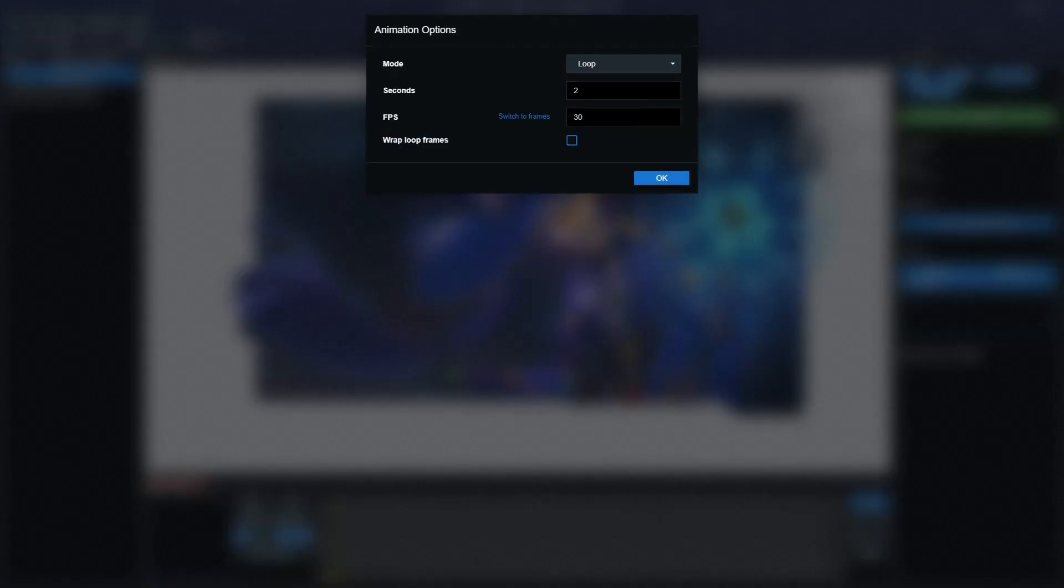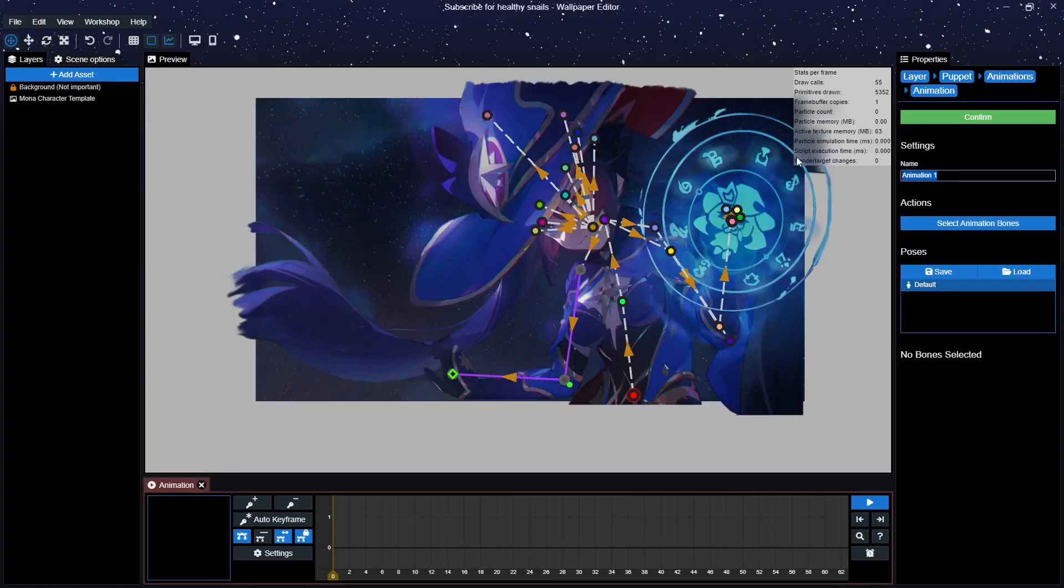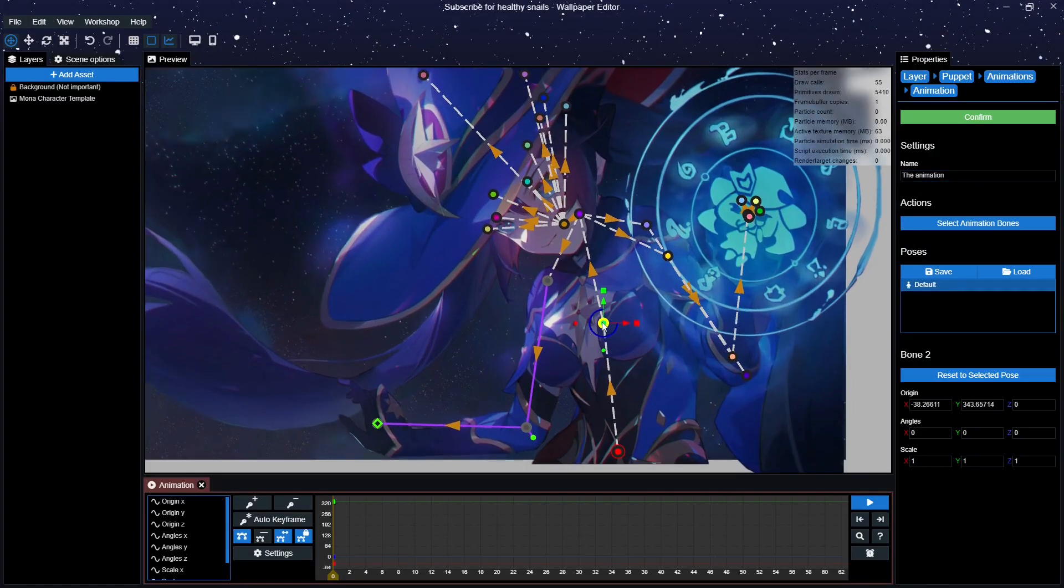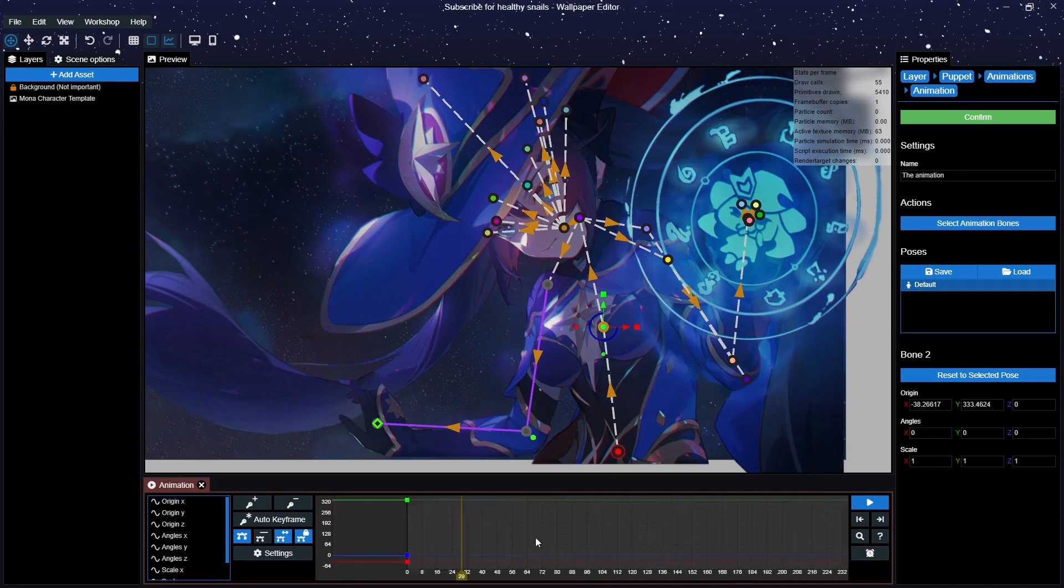Now, as promised, here's a quick timelapse of me creating a few animations using Puppet Warp.